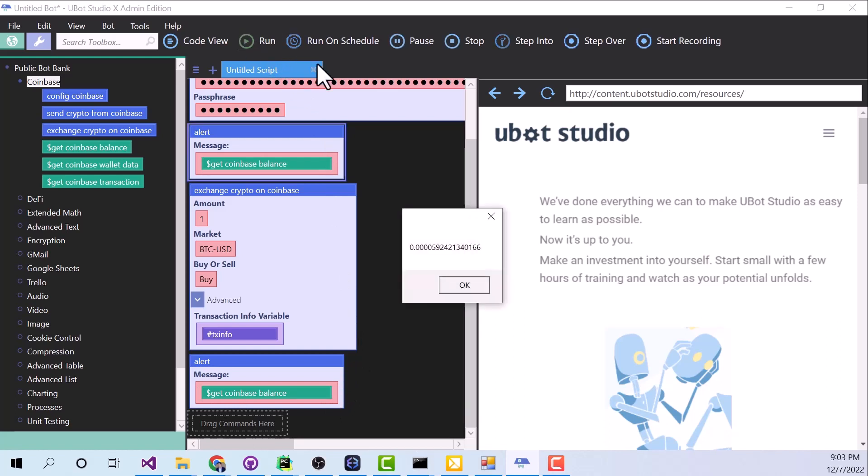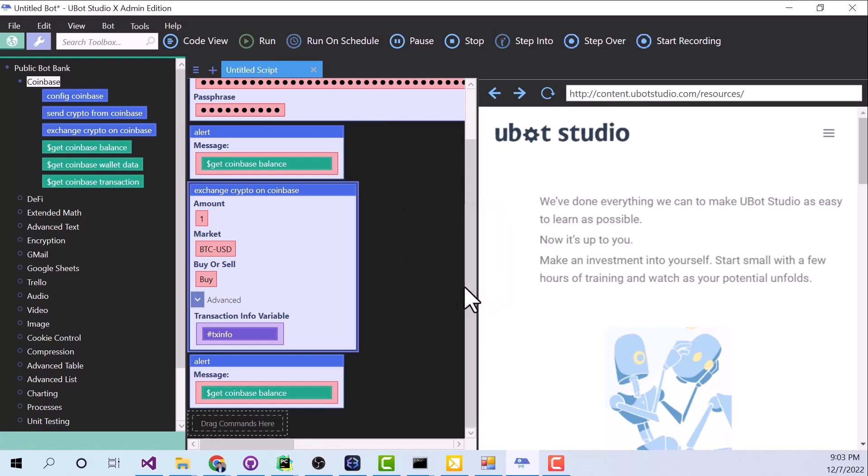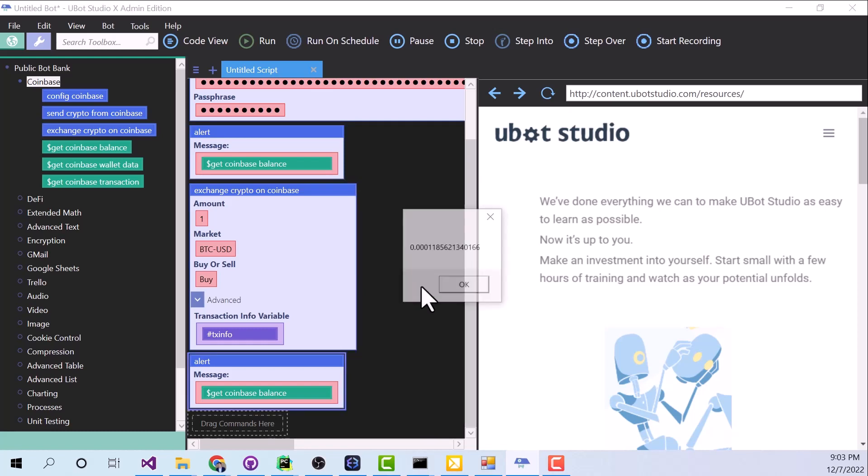Alright, and here is our balance, the .00005, whatever. I'm going to click OK. It's making that exchange right now. It's going to take just a second to work for the API.